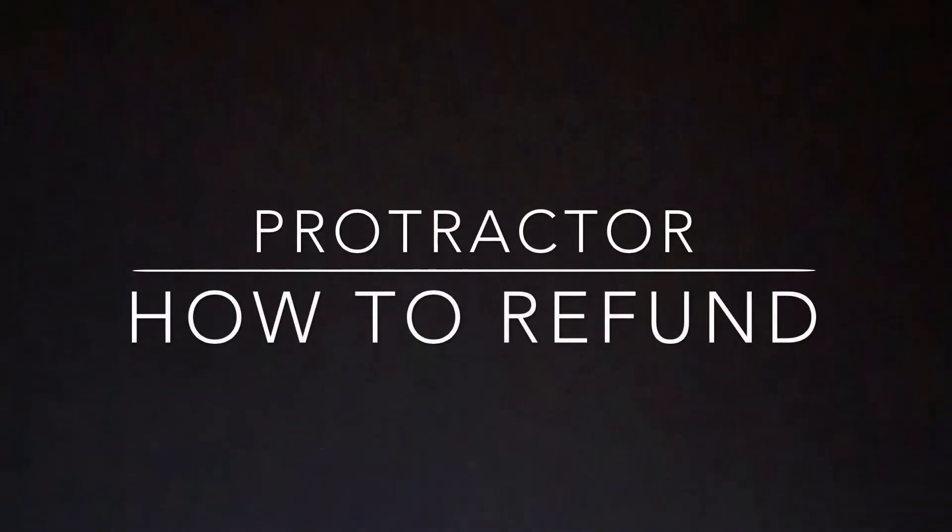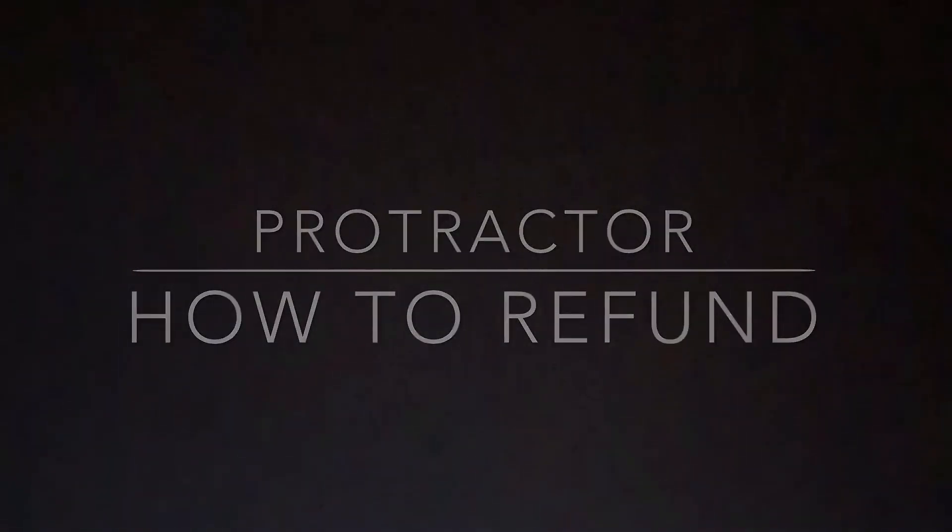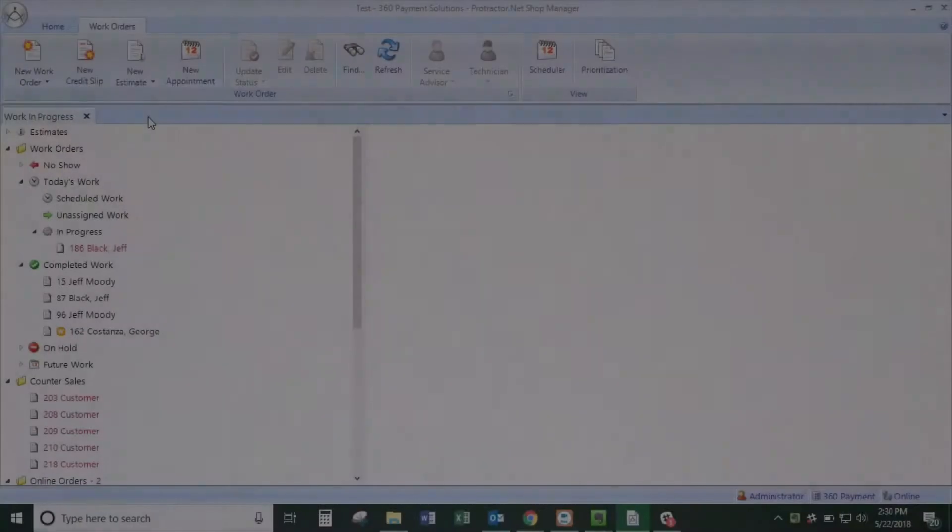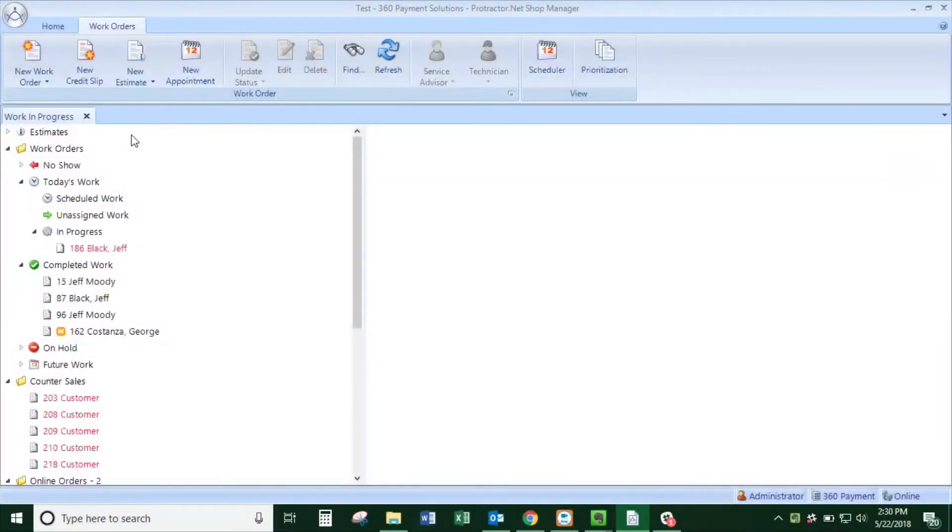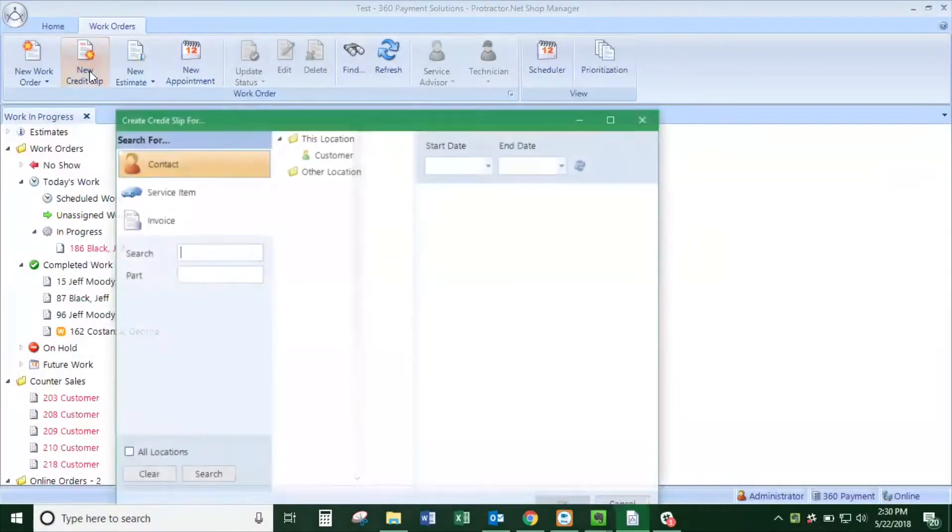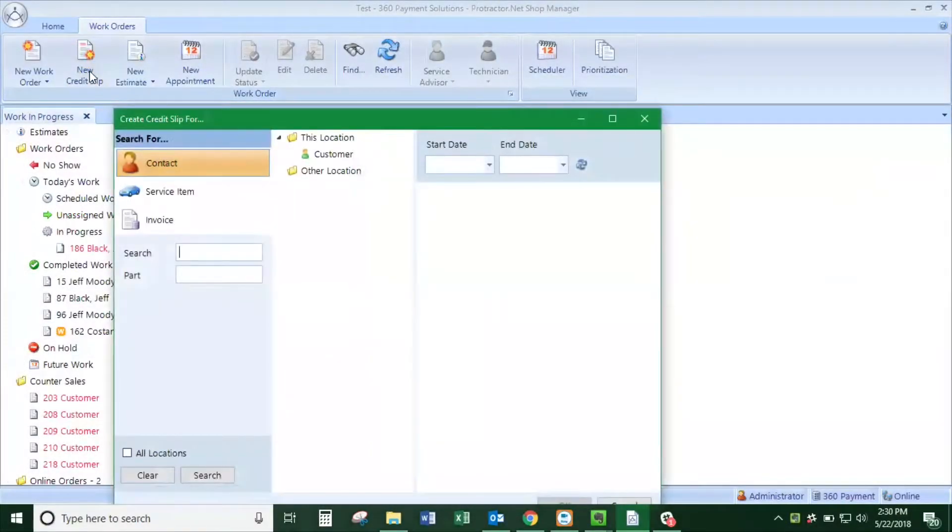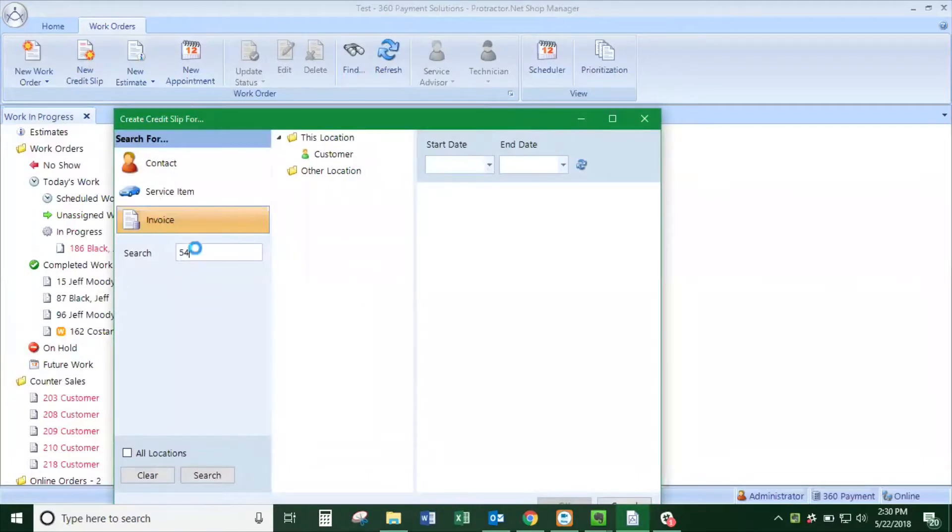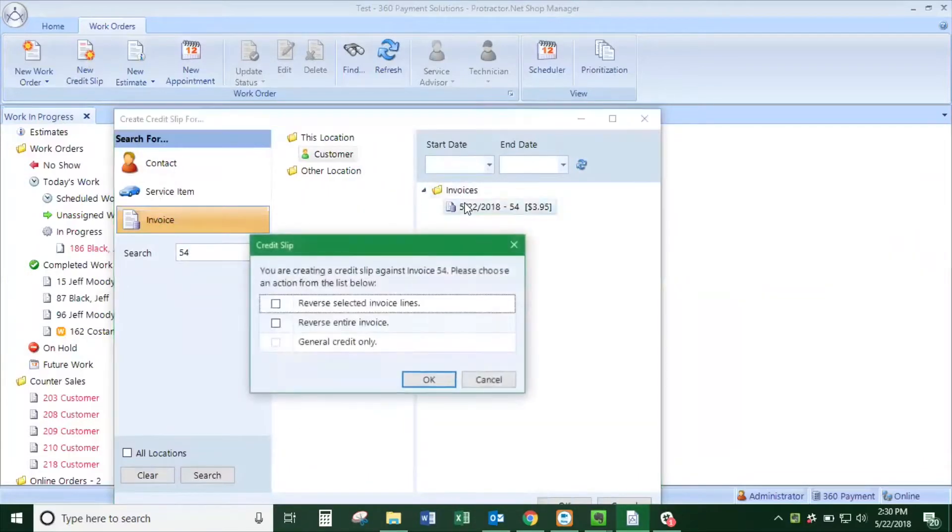This is how to do a credit card refund in your Protractor software. From the main screen you'll click new credit slip and go down to invoice and choose the invoice that you want to refund.